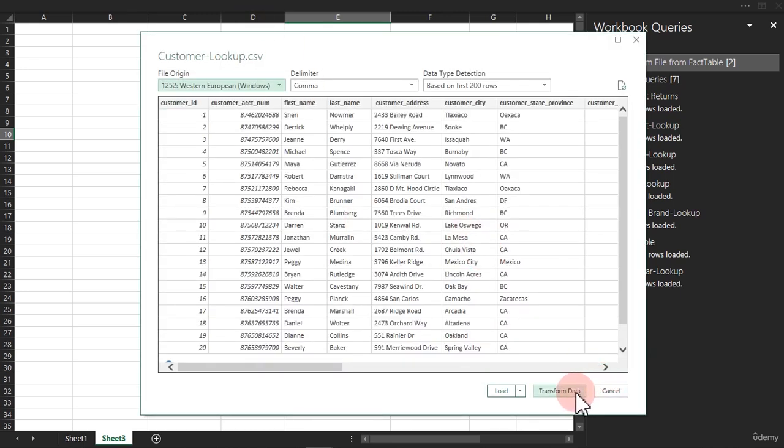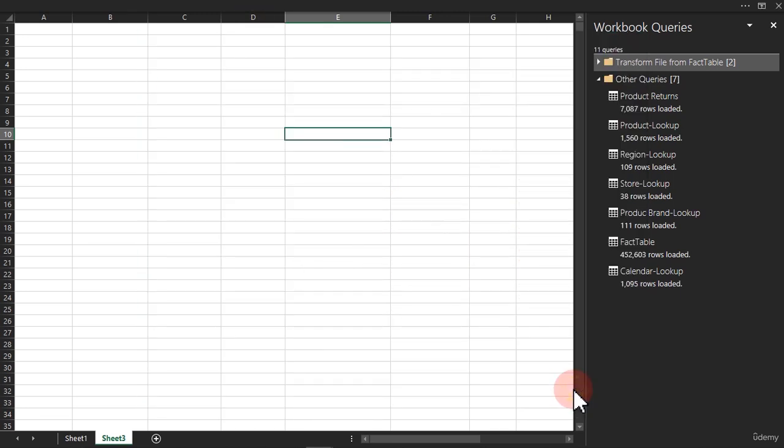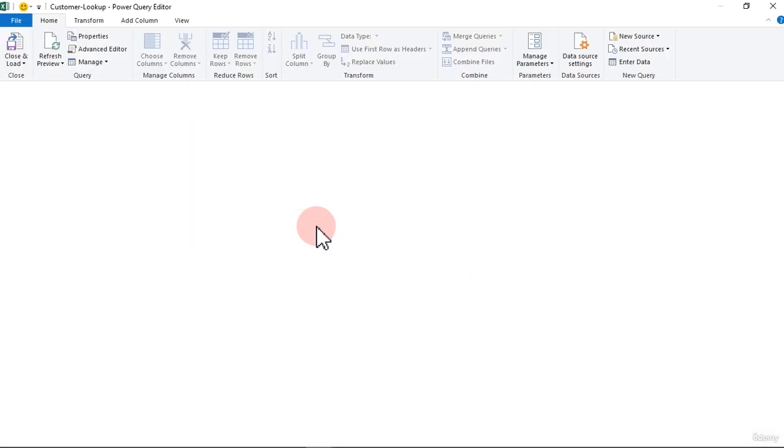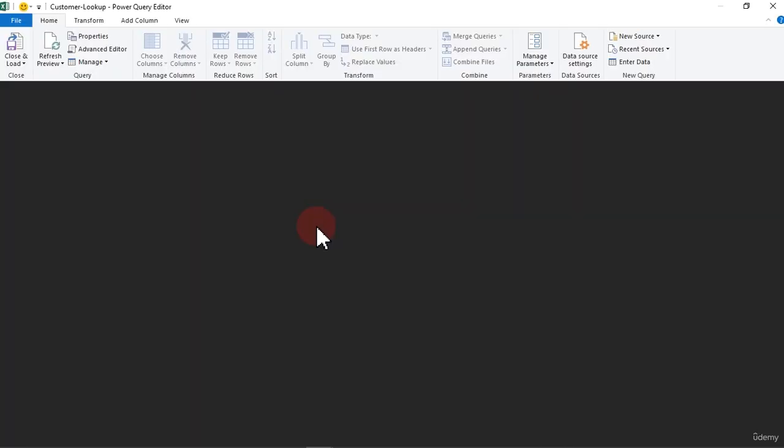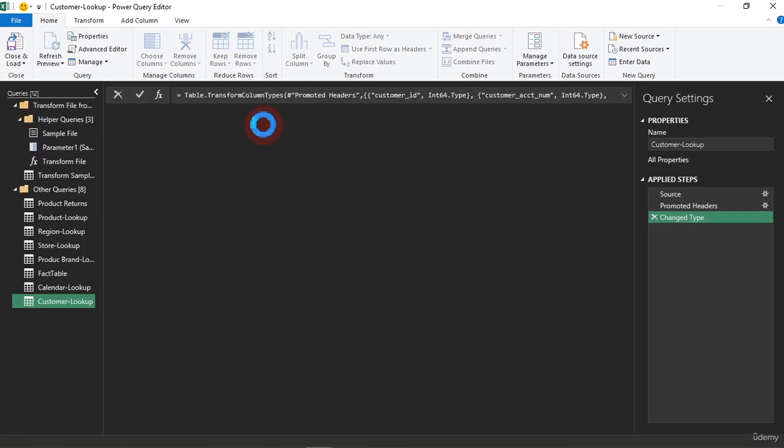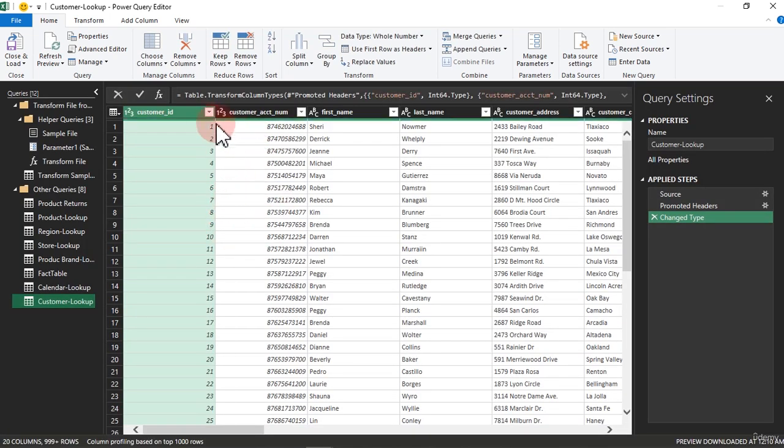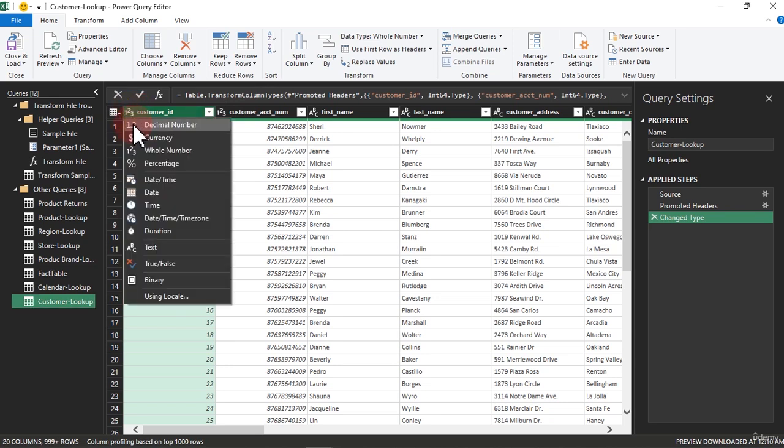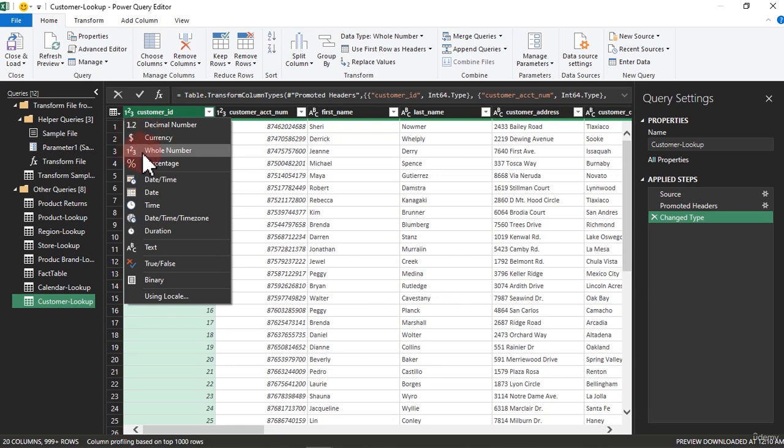Now we have it here so we can click on transform. Make sure you verify to see if all the data types are actually okay. To remember data type, you just have to notice that 1.2 is actually decimal, currency, whole number, percentage, and time and date right here.